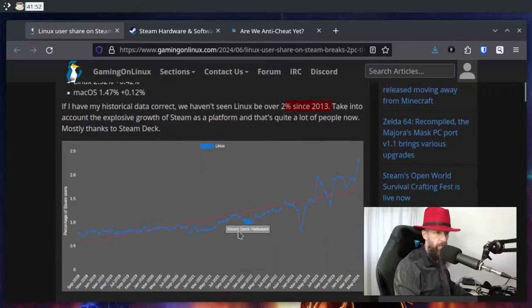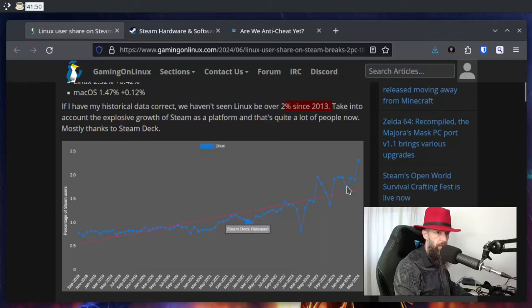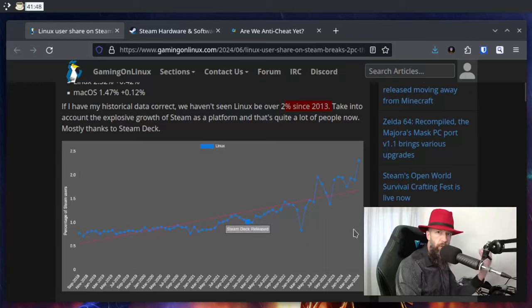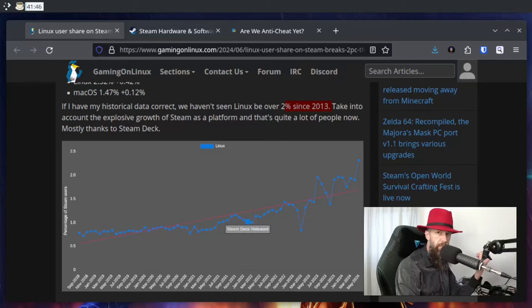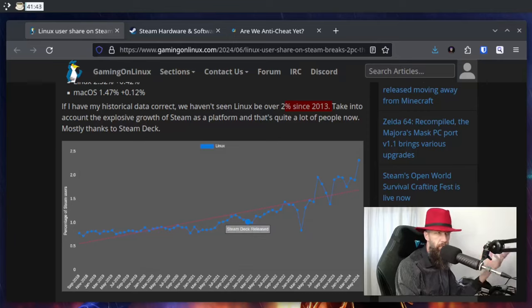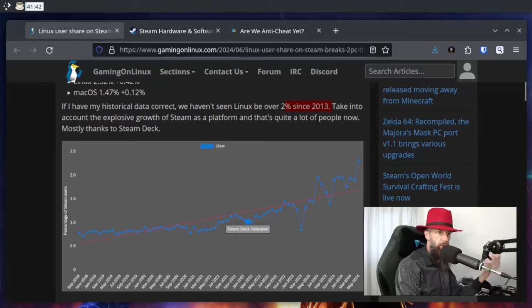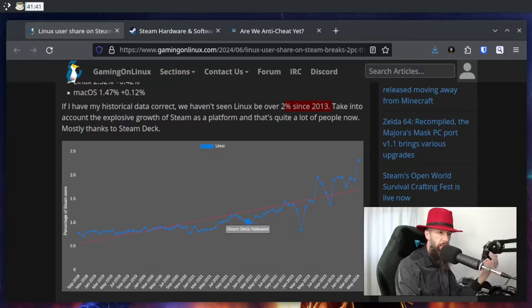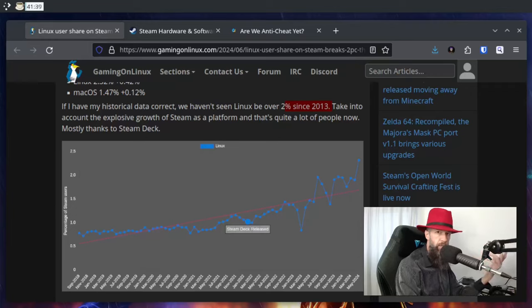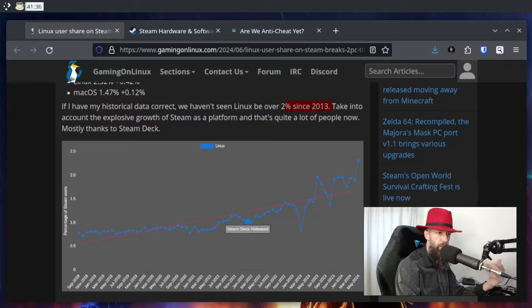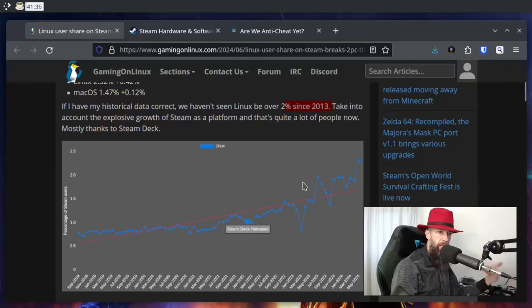But it has been steadily growing ever since, and we all know that Steam Deck really helped this operating system—or platform, if you want to call it that—to grow. I think that's really good. We who play games on Linux are like in a symbiotic relationship with this device.